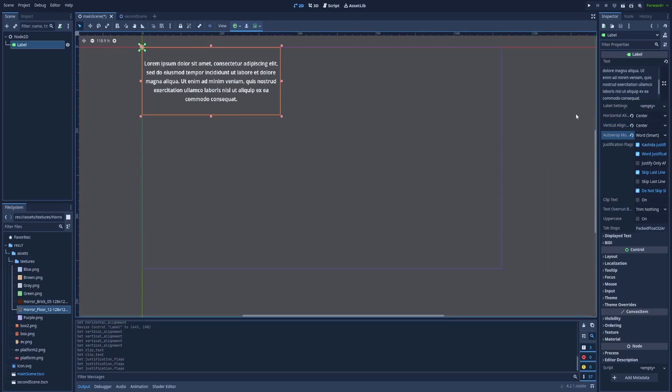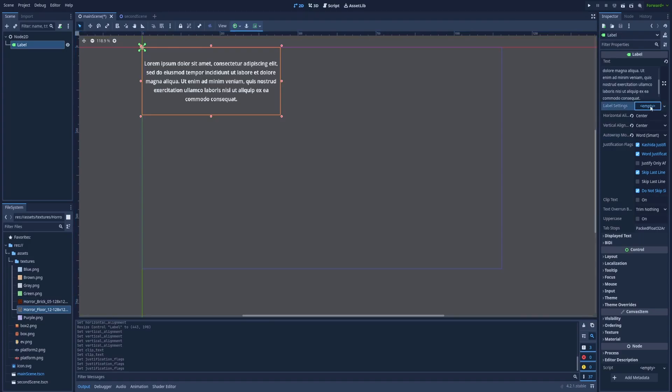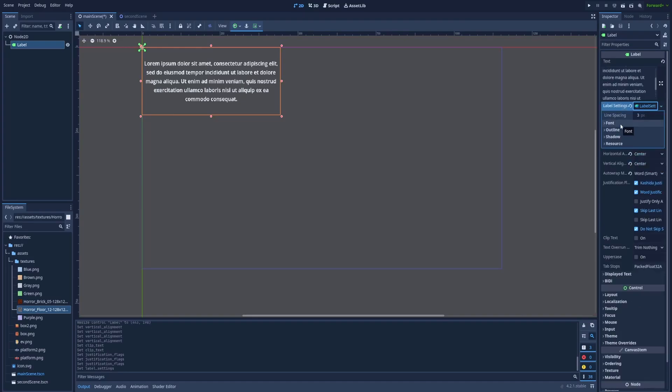There are many different options you can choose from in the inspector. So just play around with those. But the thing that interests us the most is here. Label settings. Click on the empty. New label settings.